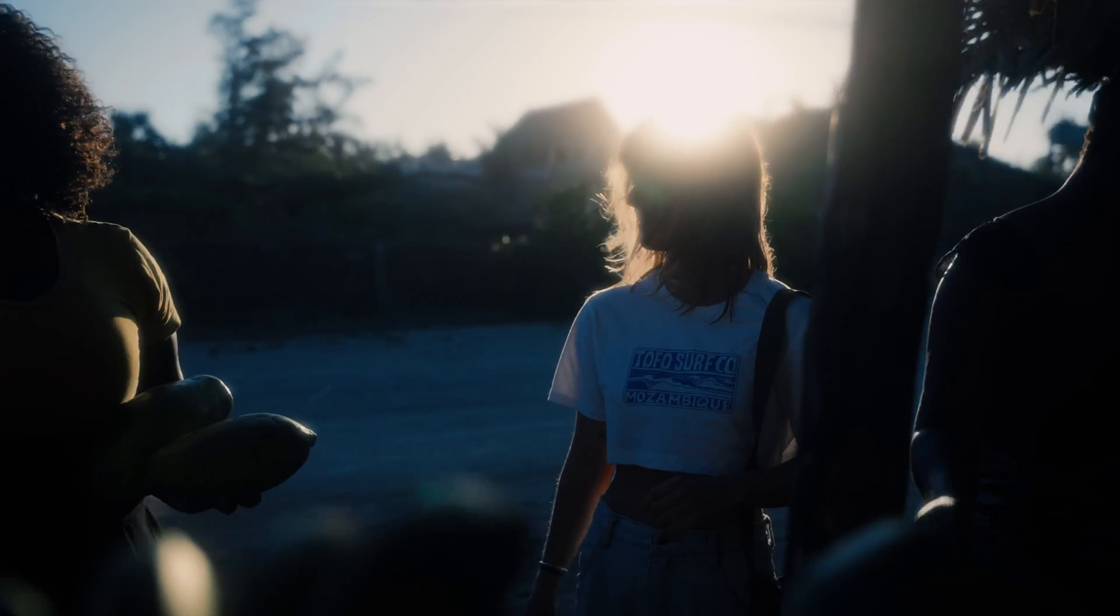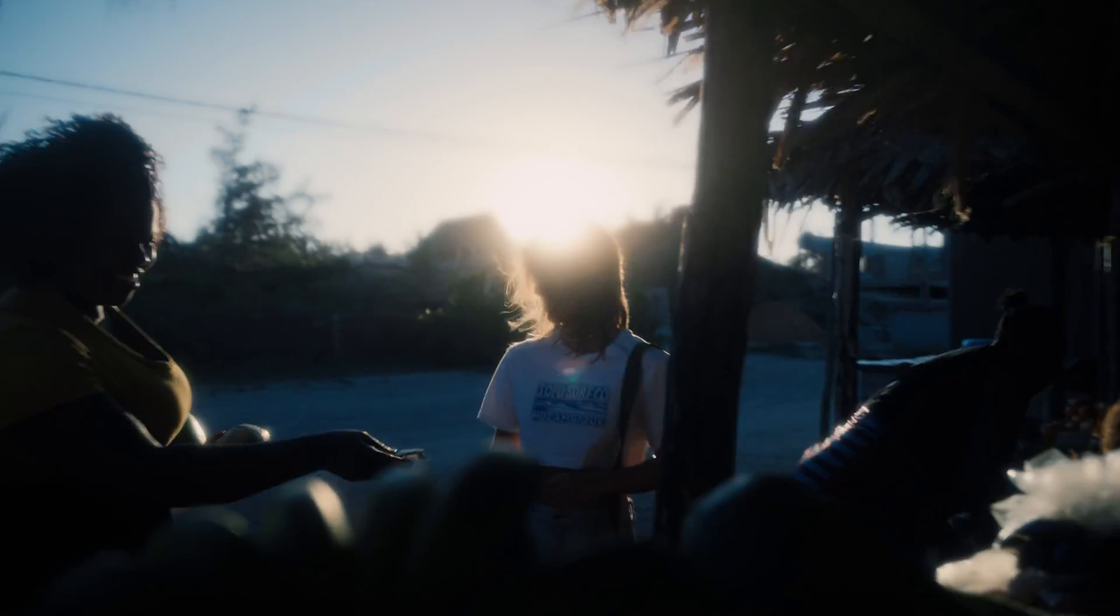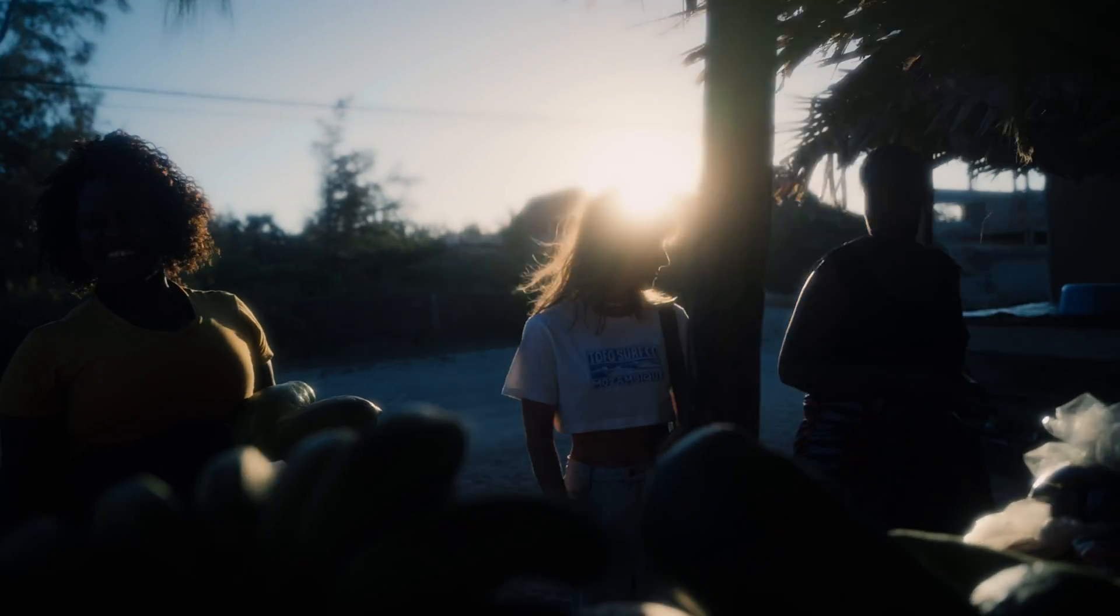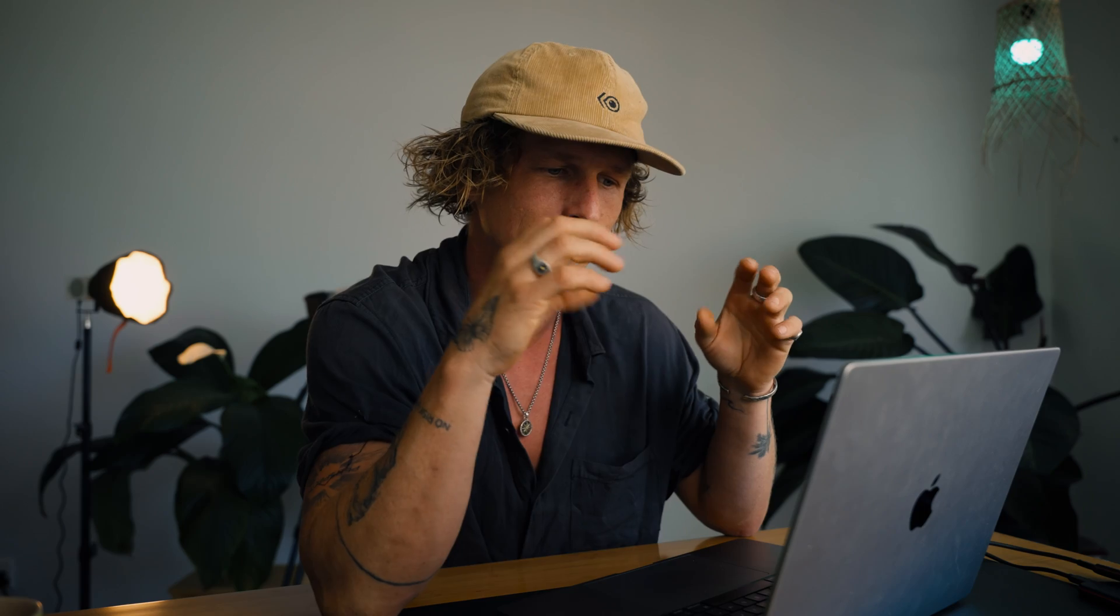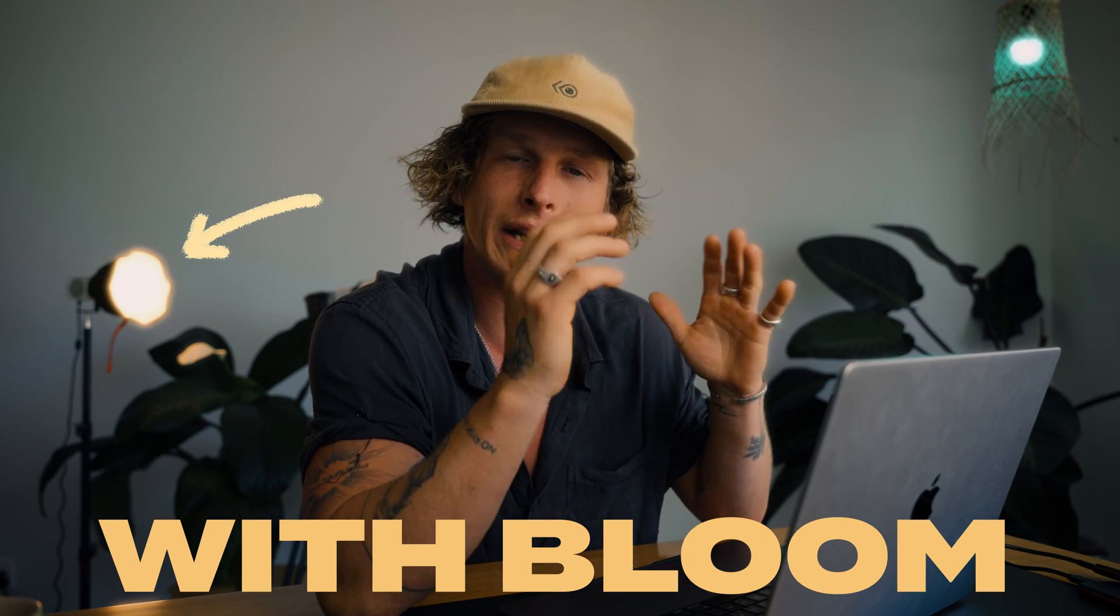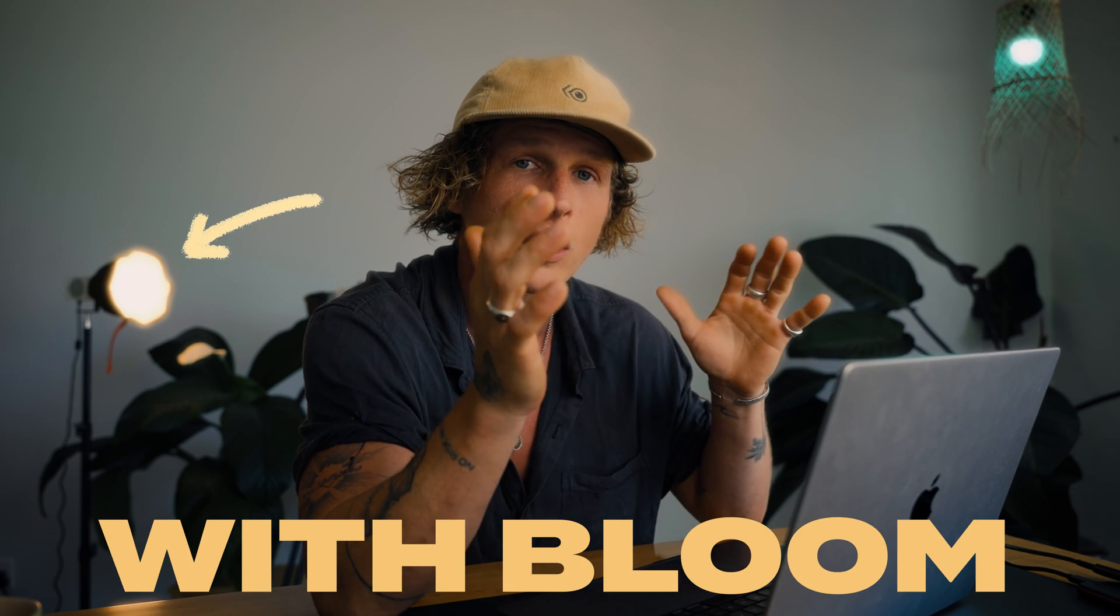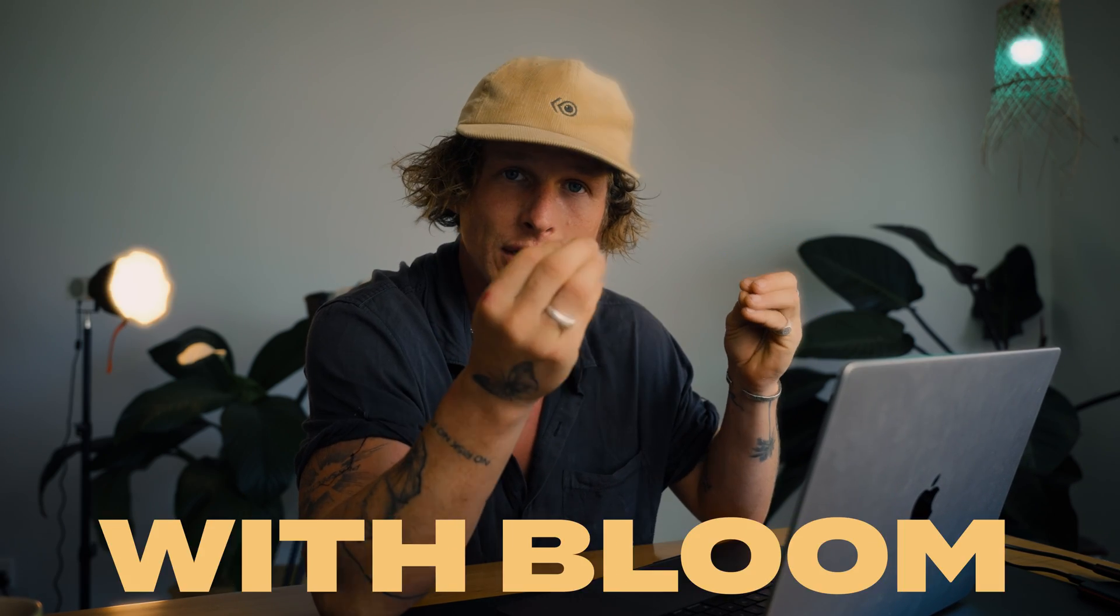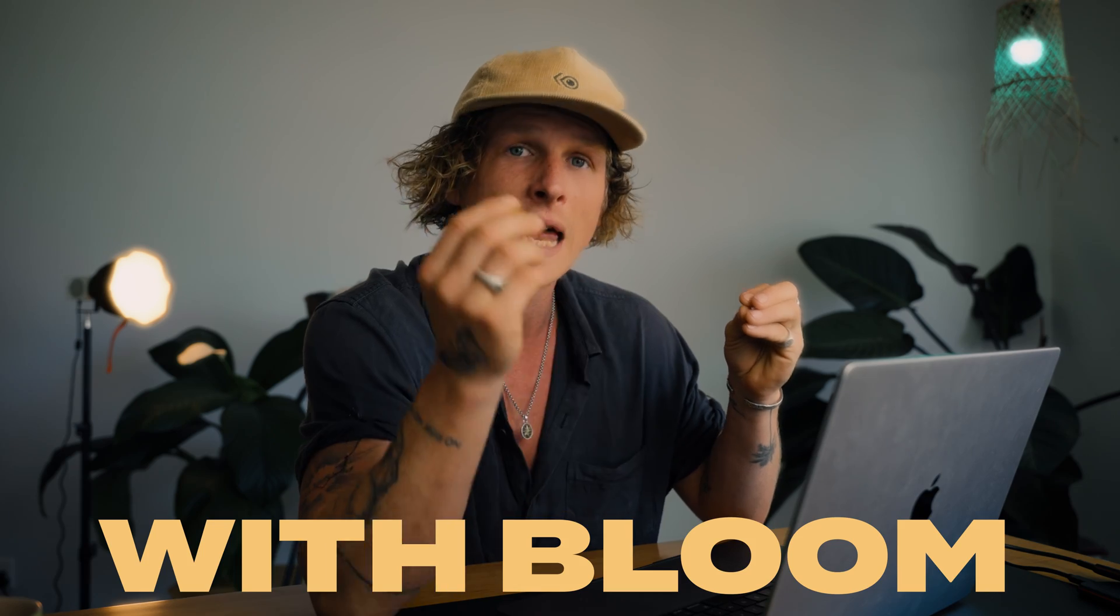Bloom is basically where you get that nice highlight blow off from anything highlighted in your frame, so it has this blurry hazy look for any of the light sources in your footage.